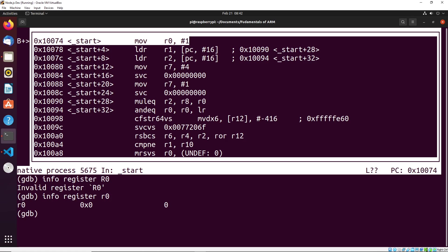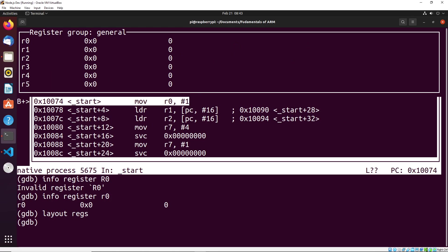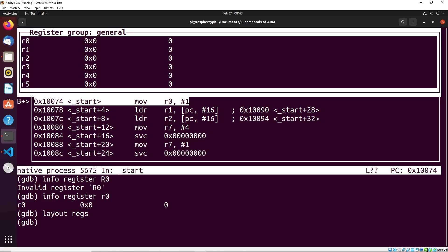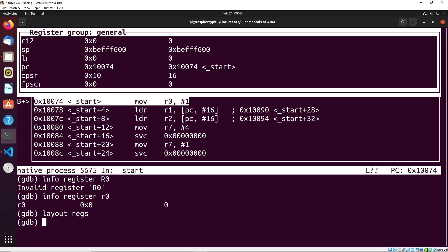Another way that we could see the register is we can actually type in layout regs. And you could see that that will show all of the registers above our instructions. Now what you could do is you could type in Ctrl X, and then O, and that will allow you to switch between the instructions and the registers. So you could see now I can scroll with the arrow keys.